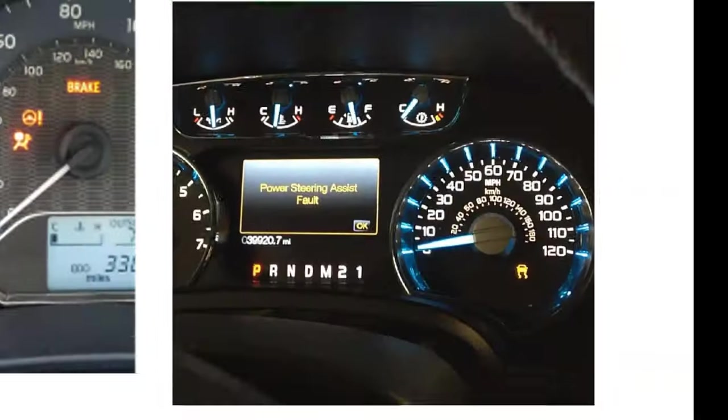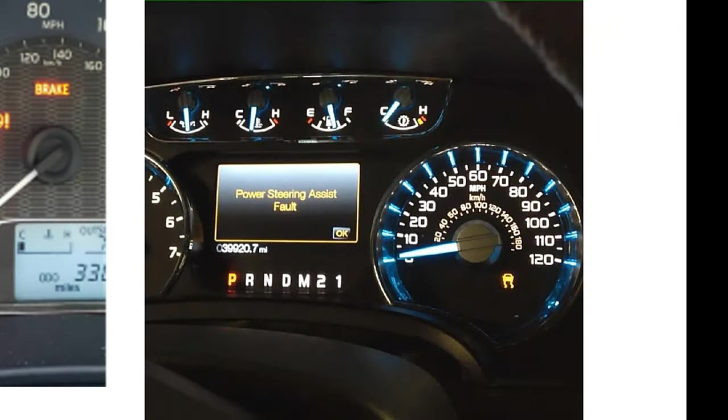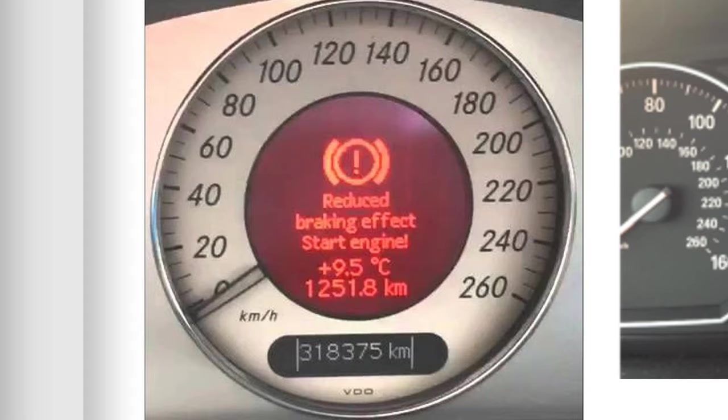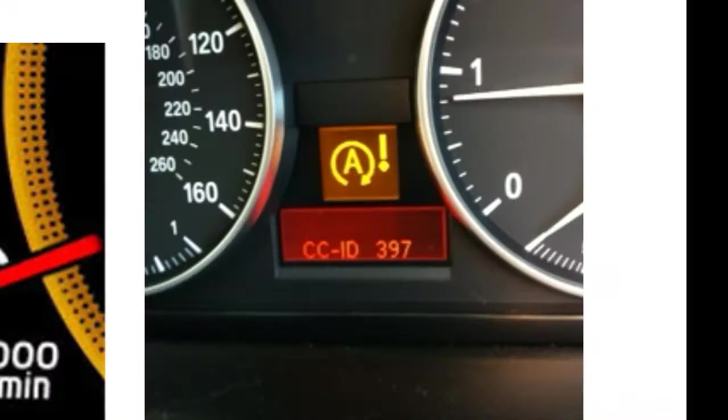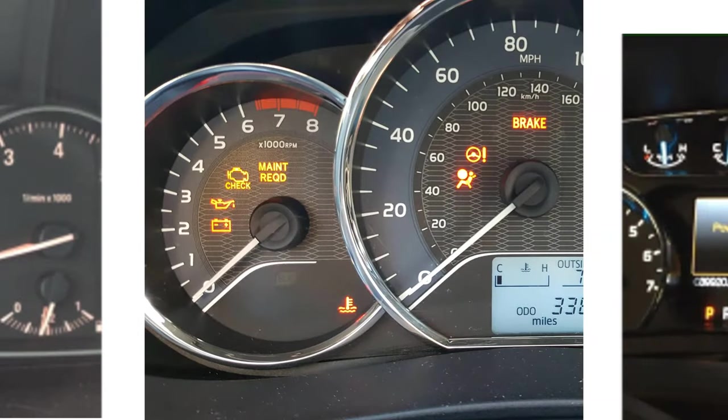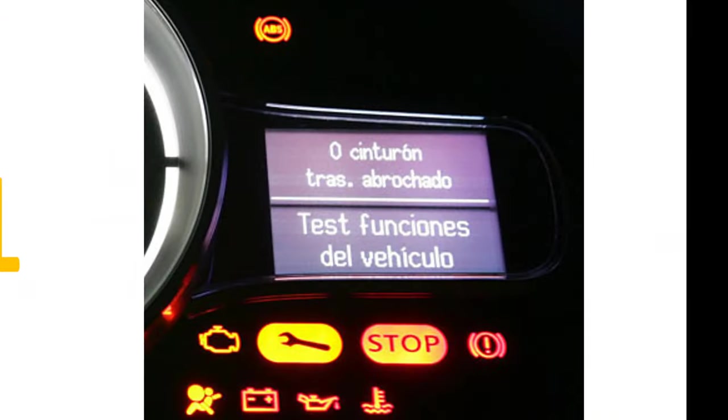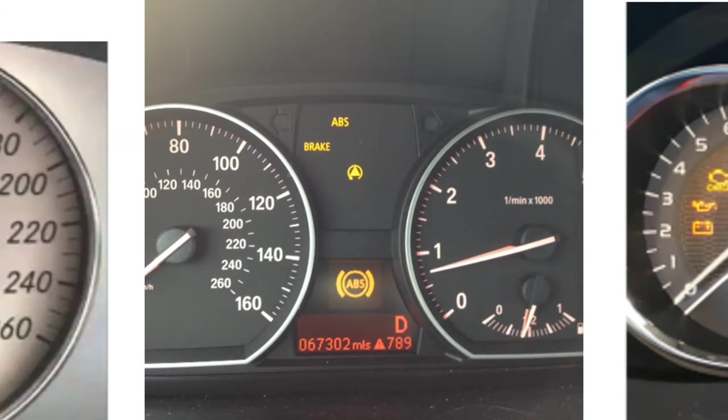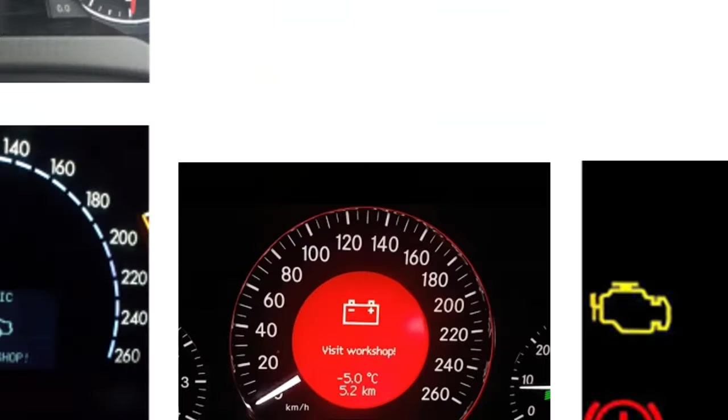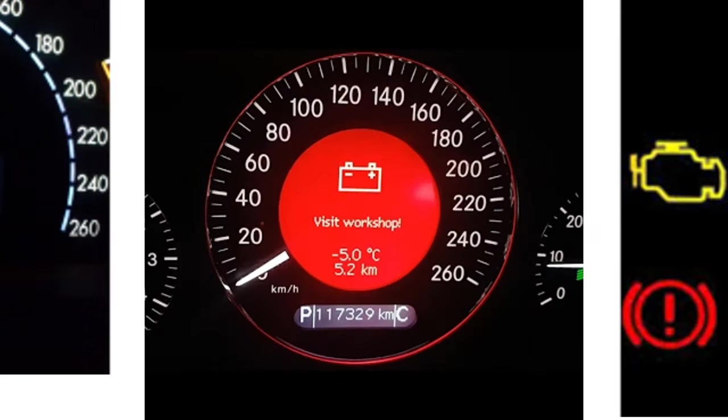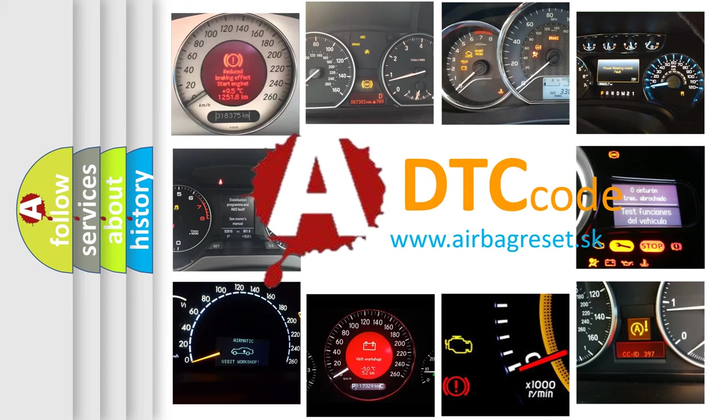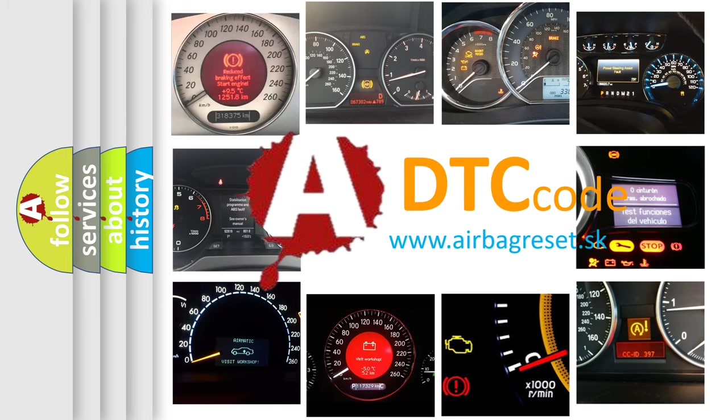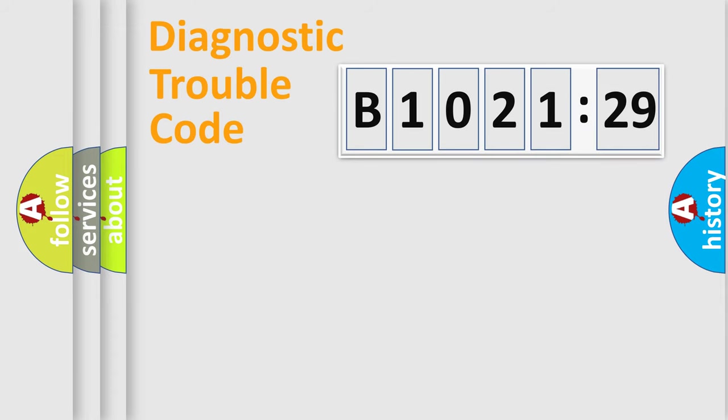Welcome to this video. Are you interested in why your vehicle diagnosis displays B1021-29? How is the error code interpreted by the vehicle? What does B1021-29 mean, or how to correct this fault? Today we will find answers to these questions together.